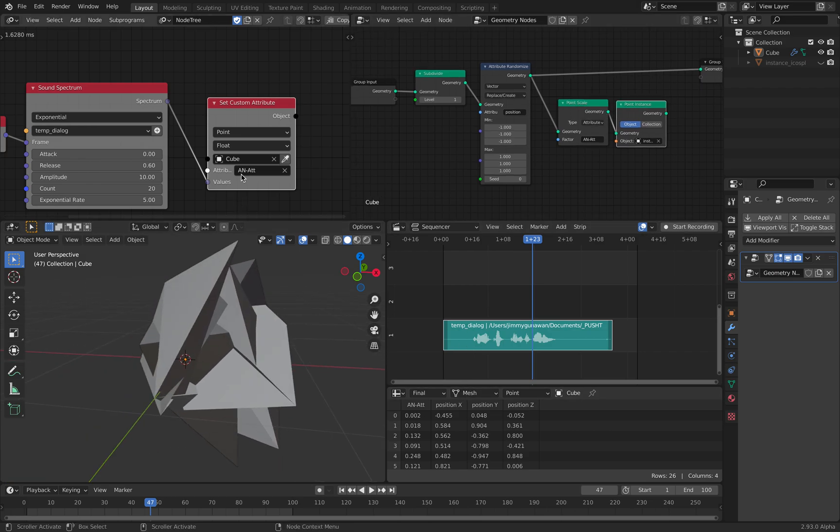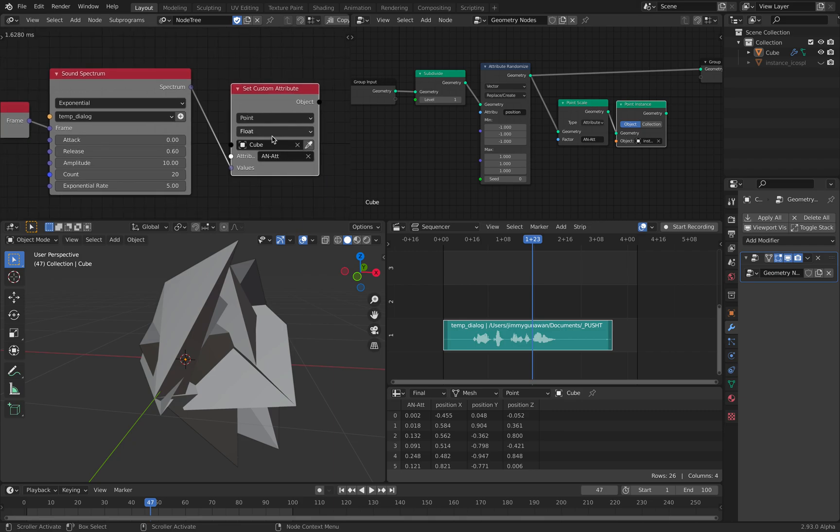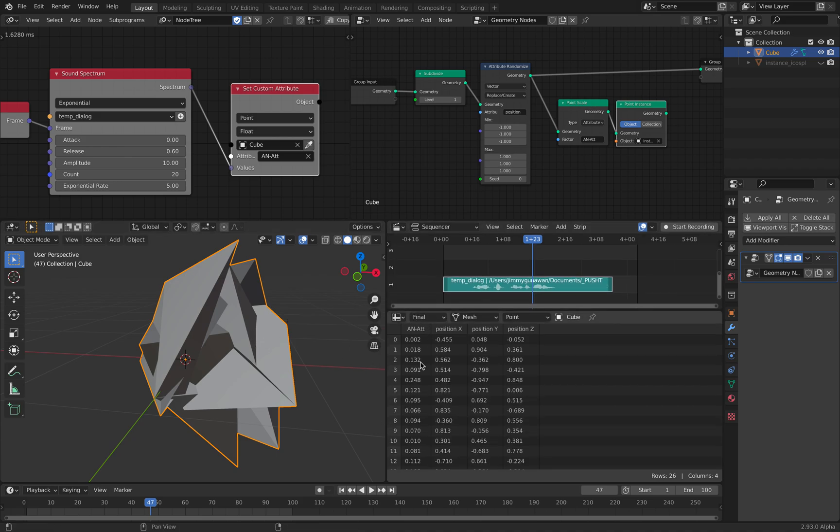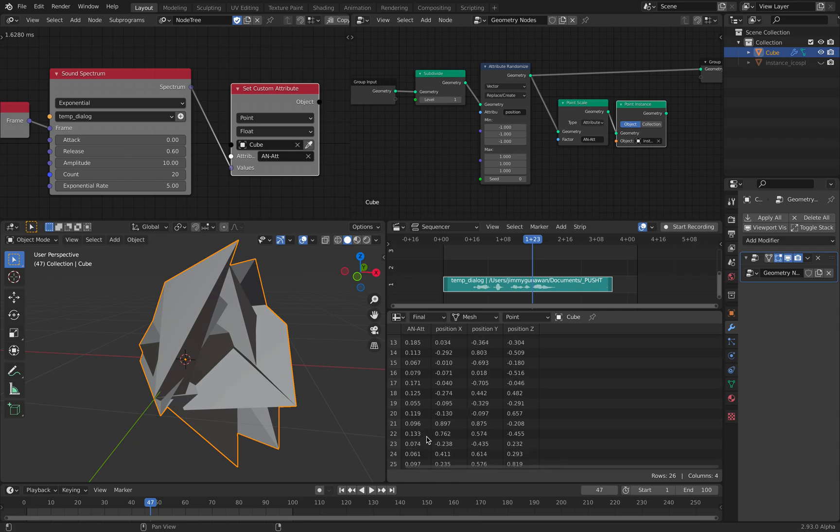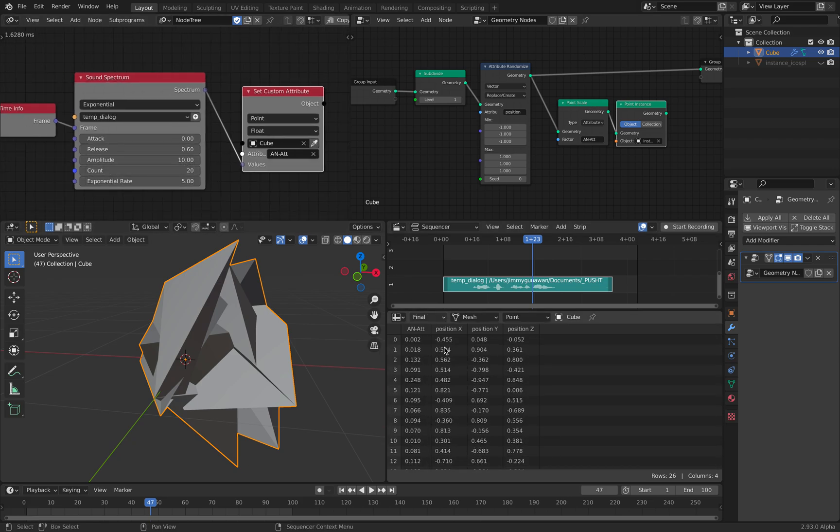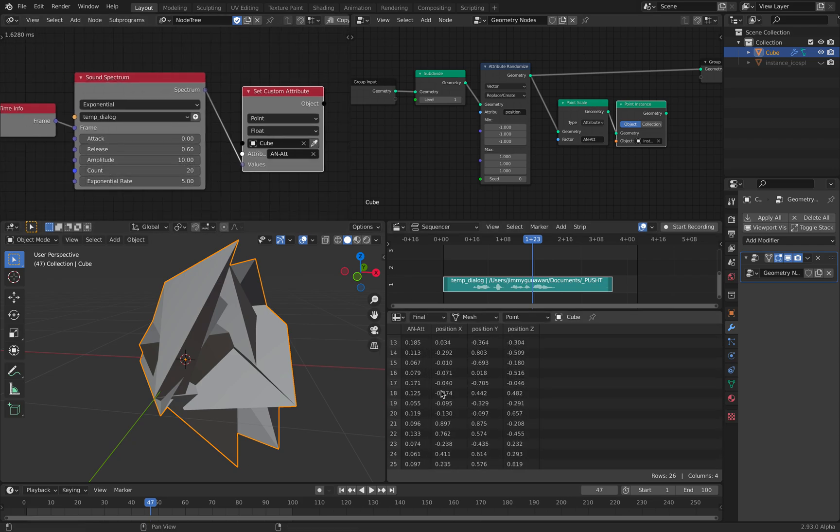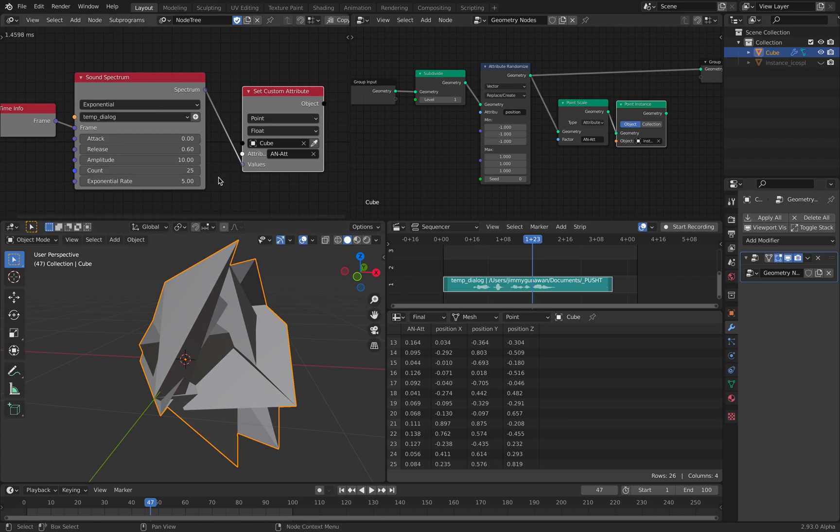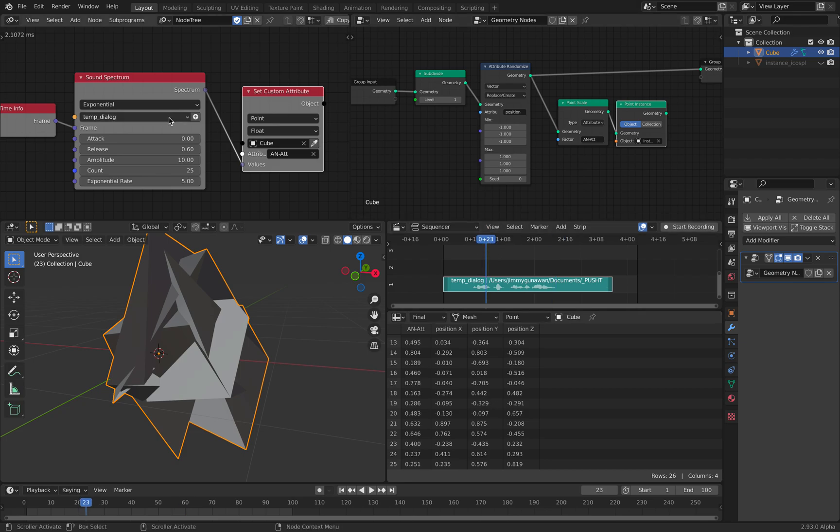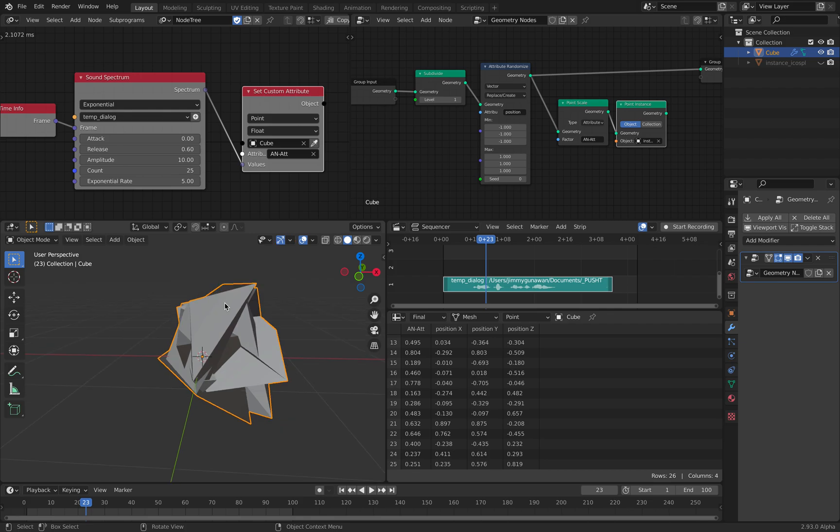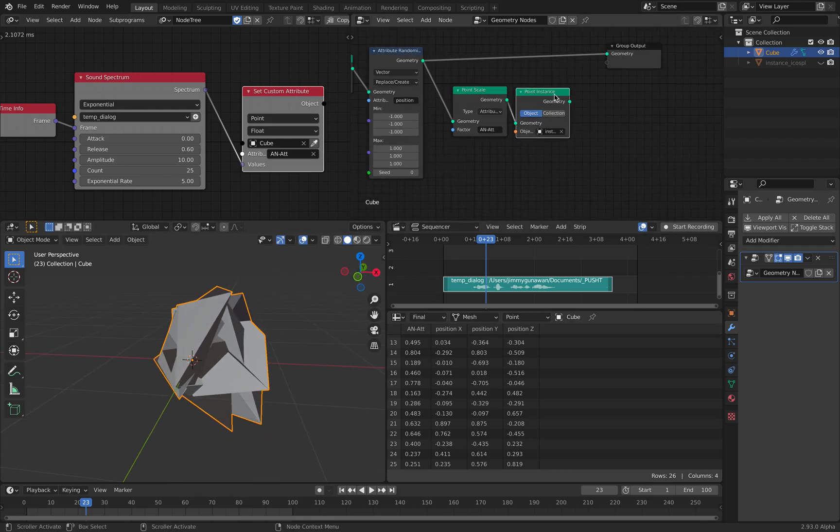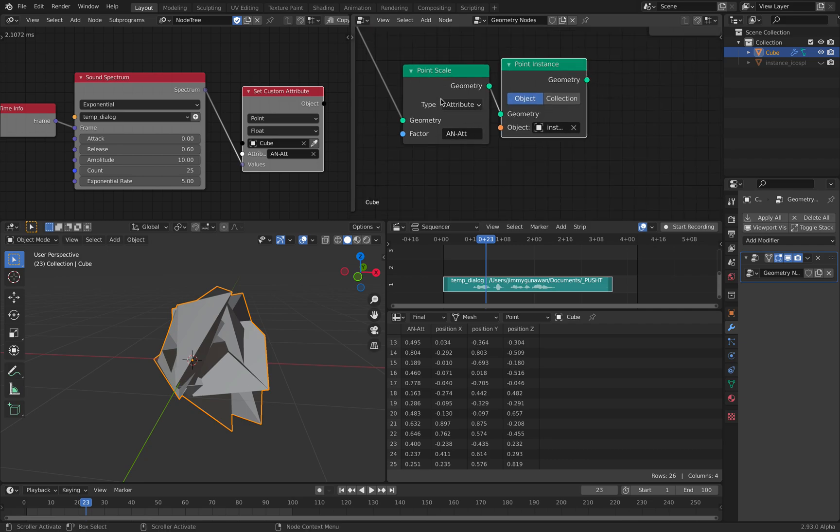You can see this is the animation nodes attributes, custom attributes that are being passed into the queue. And then we have this custom data coming in. The number of points from here is not matching here, but we can always adjust it. So we have now 25 data in real time. This audio is turned into a value that's kind of being transferred into the instance object over here.